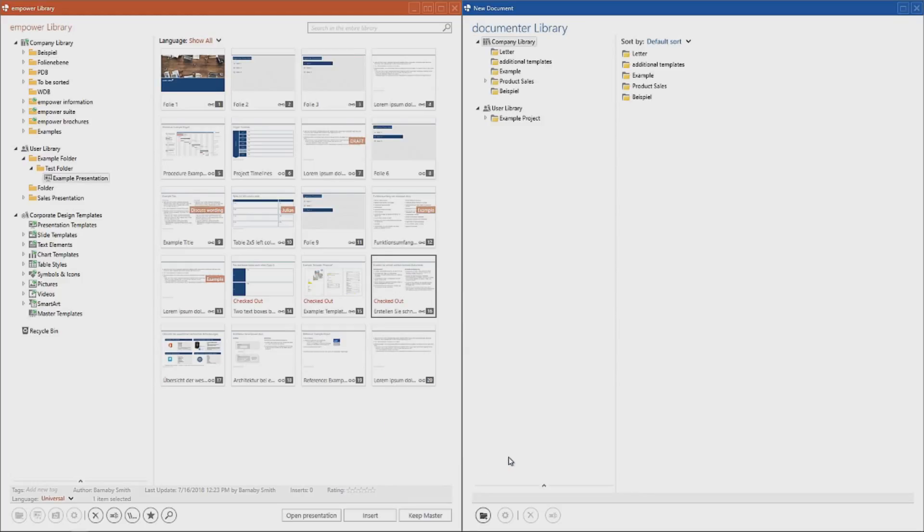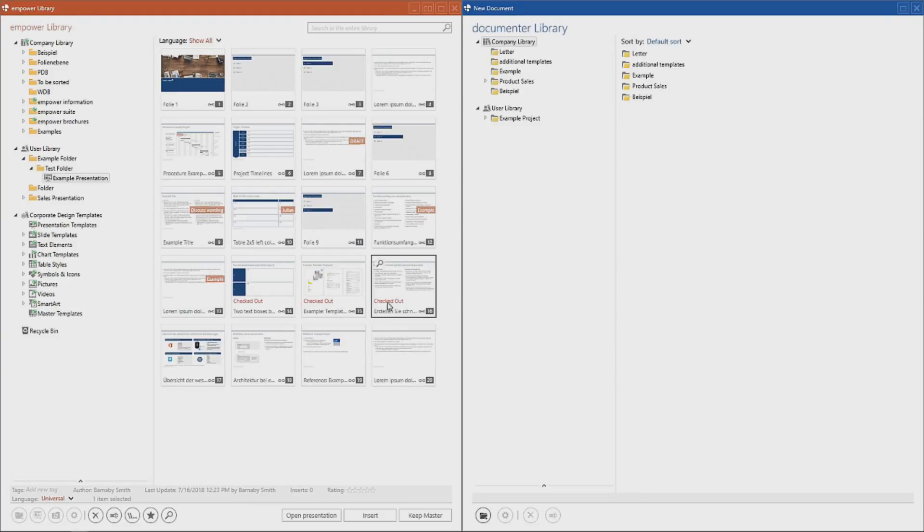Once you have done so, a label will appear which will denote this slide as being checked out. If the user hovers over this slide, it will also be displayed which of the users actually has checked out this slide.